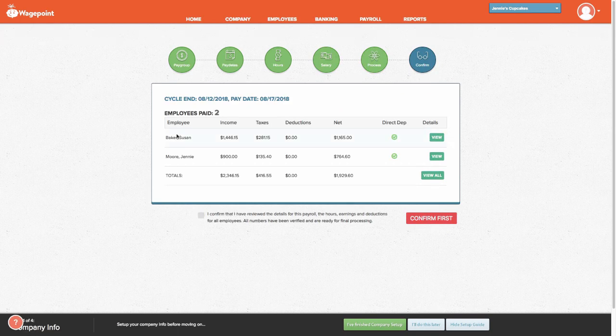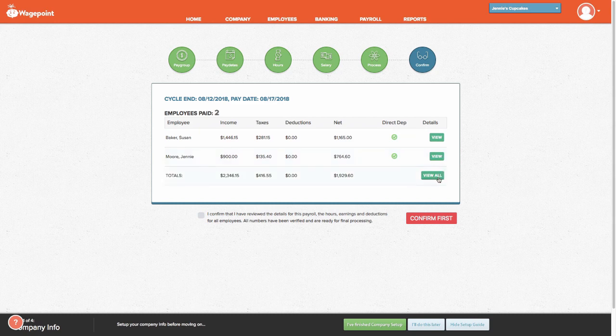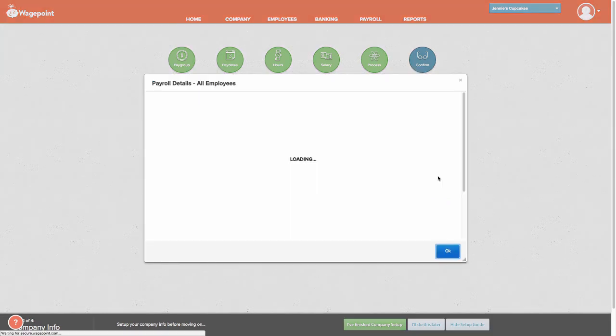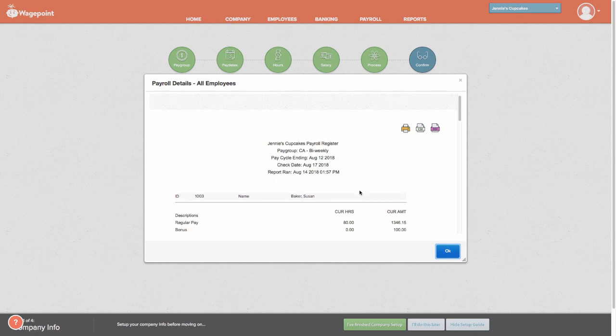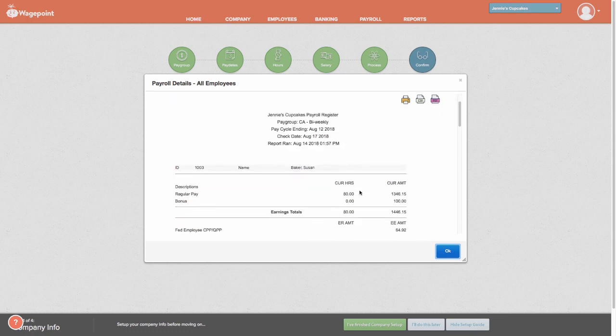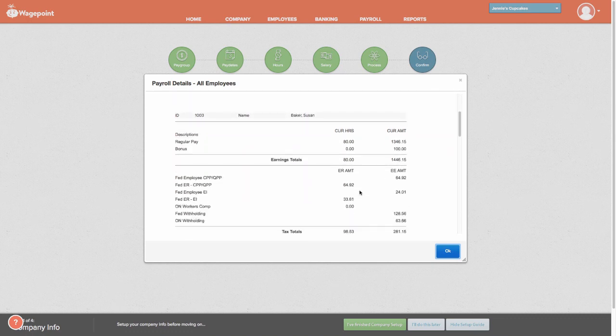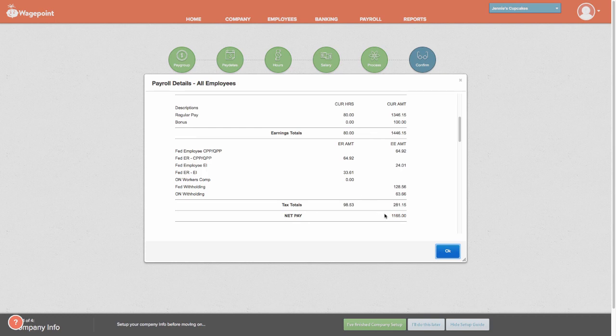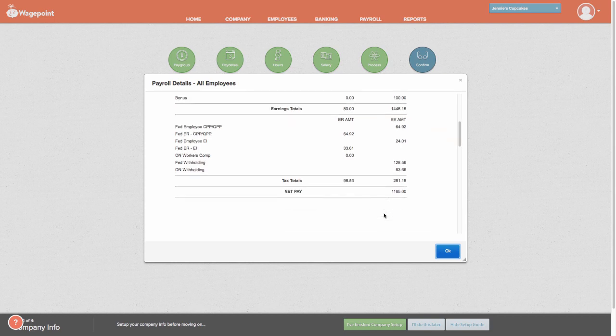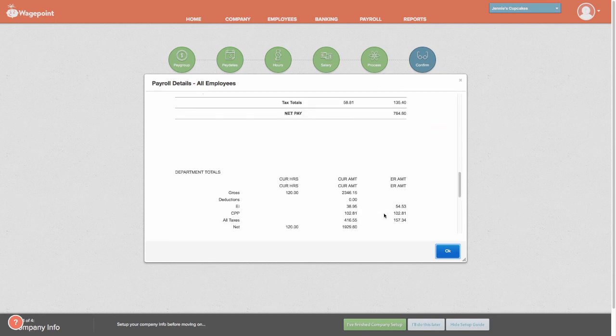From here, we're going to get information relating to each employee. If you want to double-check the calculations, you can select the View button here or simply View All. You'll be able to see the income as well as the deductions and what the total net pay is for each employee.